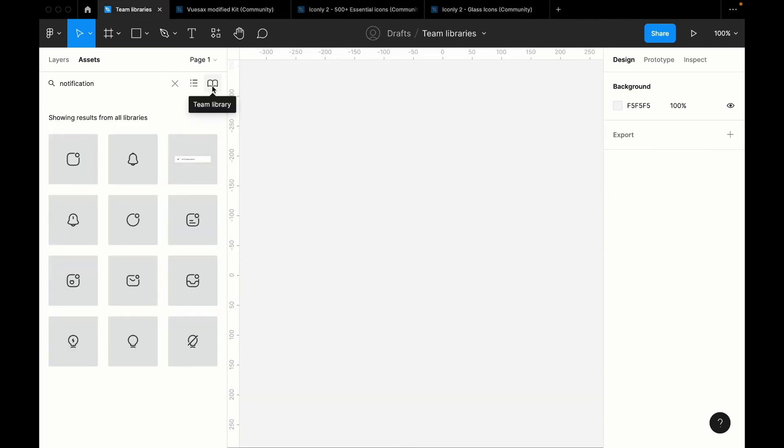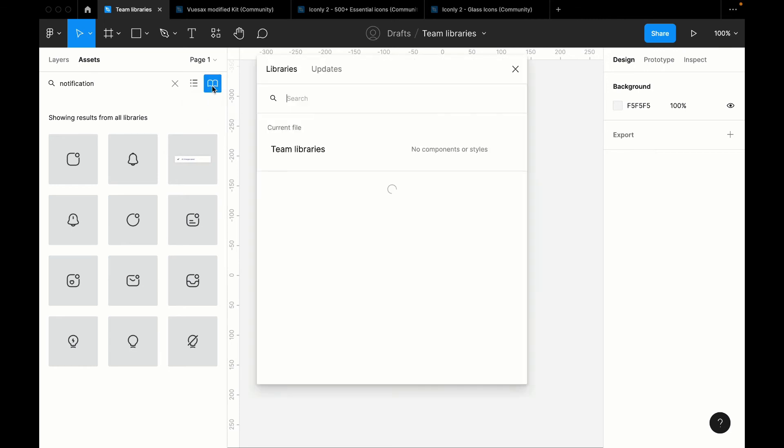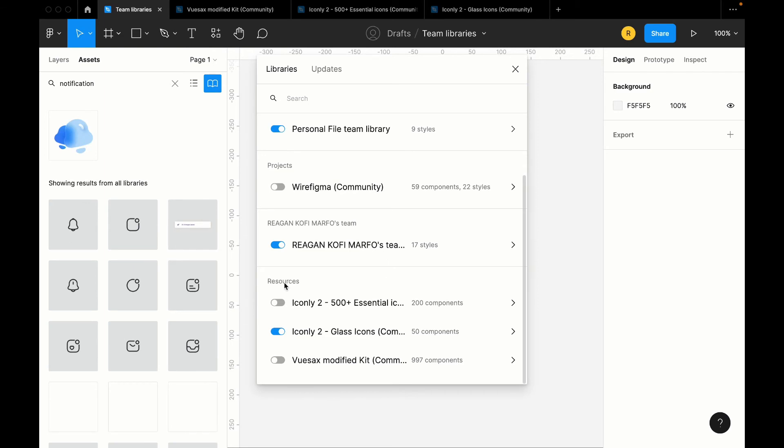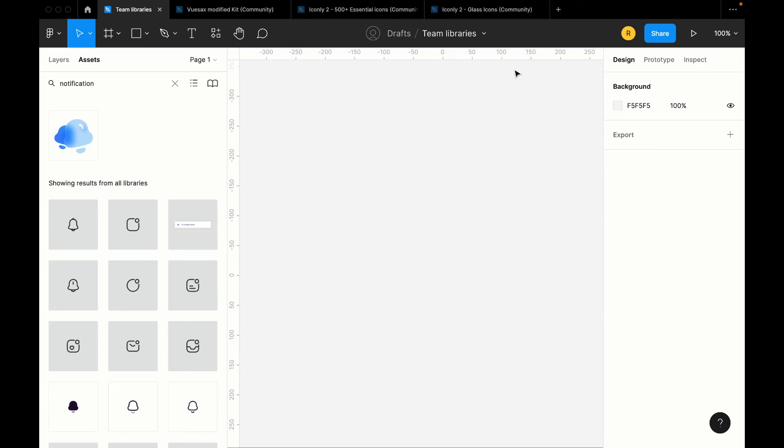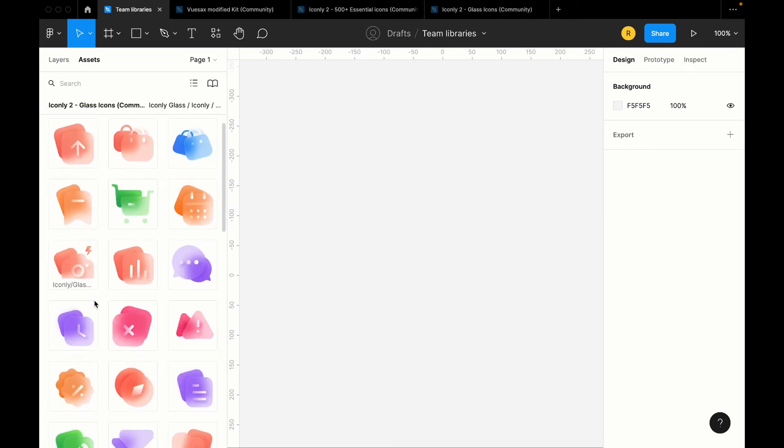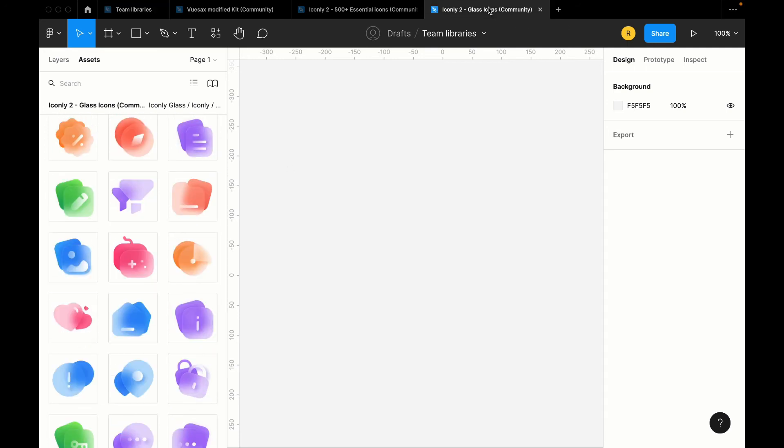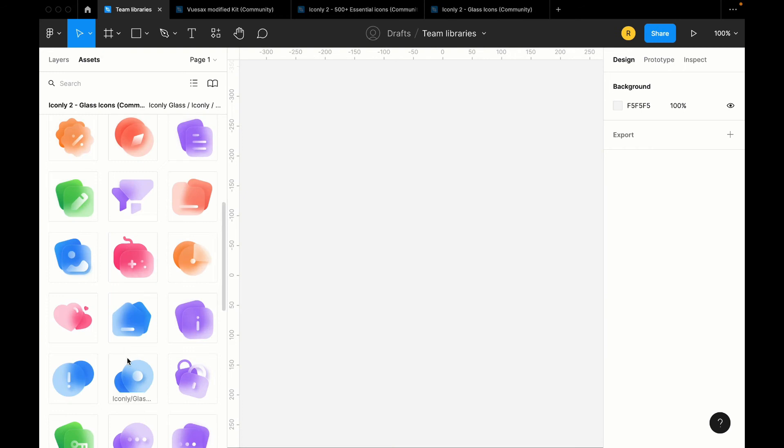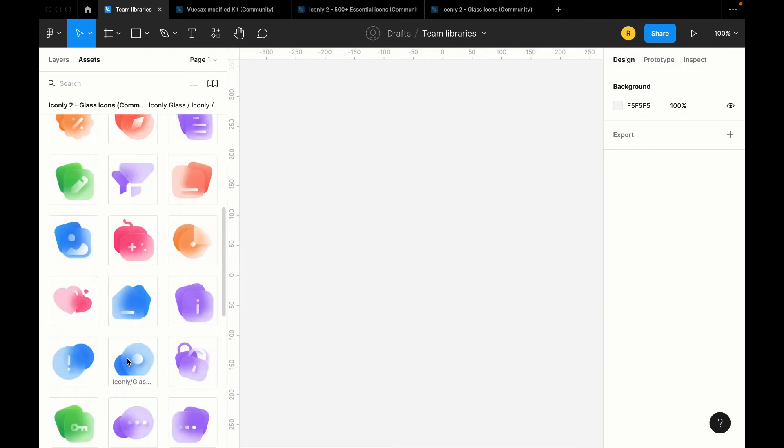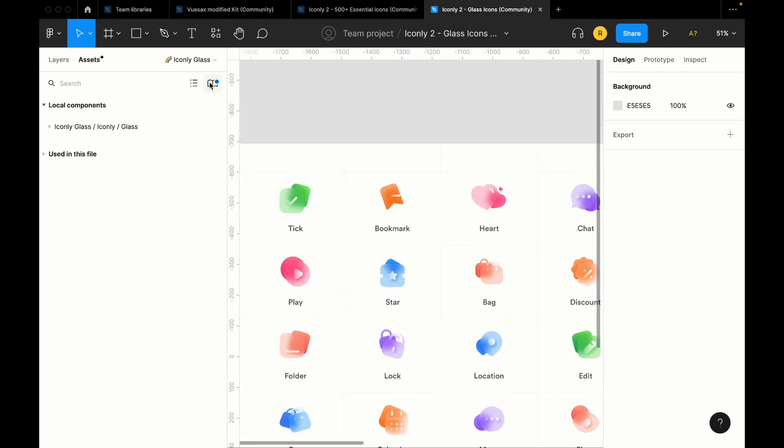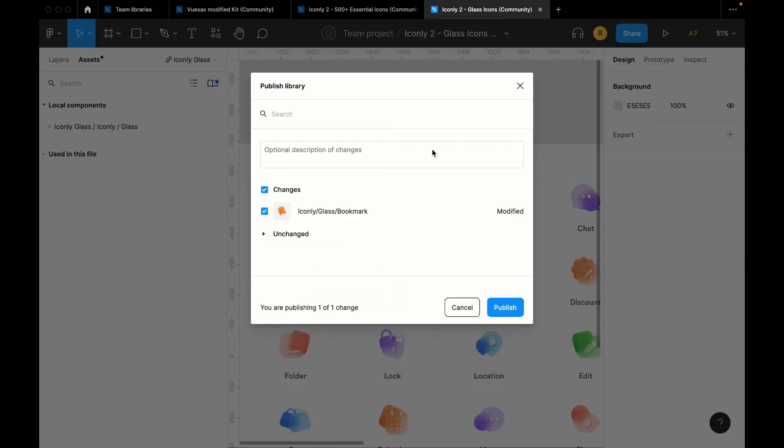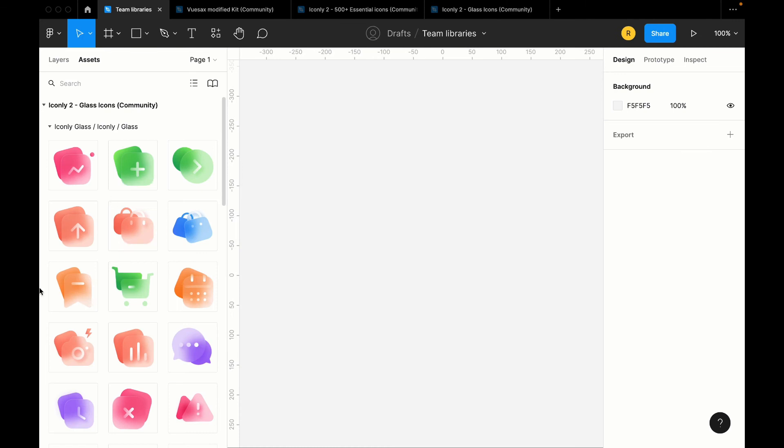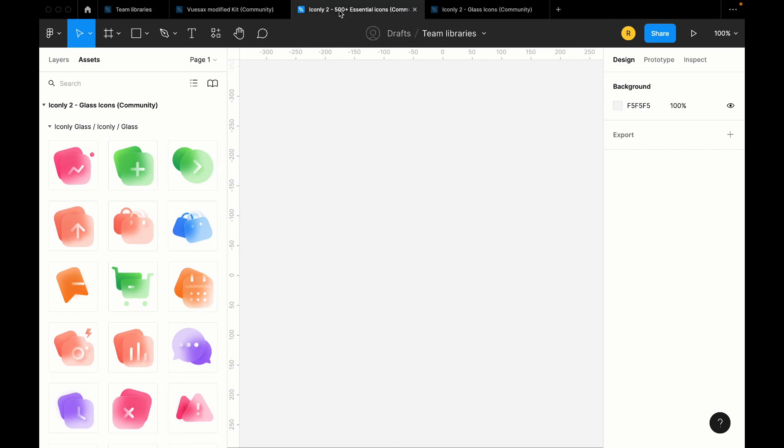So when you come here, you see that this Resource is the team that we placed this Figma file in, and then these are all the team libraries that have been published. So Iconly, Glass Icon. Now when we look through this, you realize that the one I deleted over here, which is the bookmark one, has not taken effect because we've not published that change we made. So now I'm going to publish this change, and then this automatically is going to take effect in this section. So good, you look at that, it's just disappeared just like that.